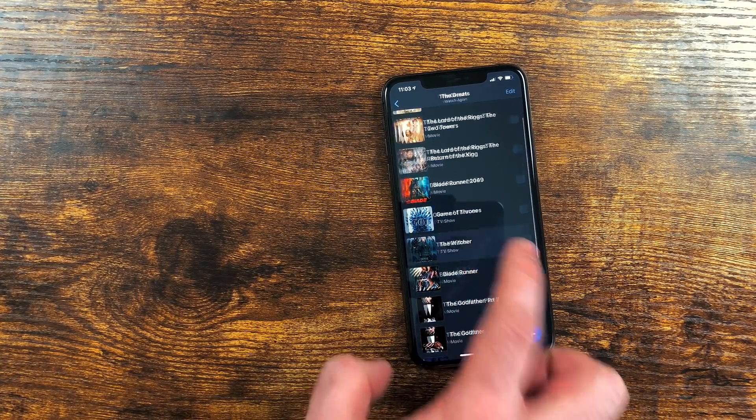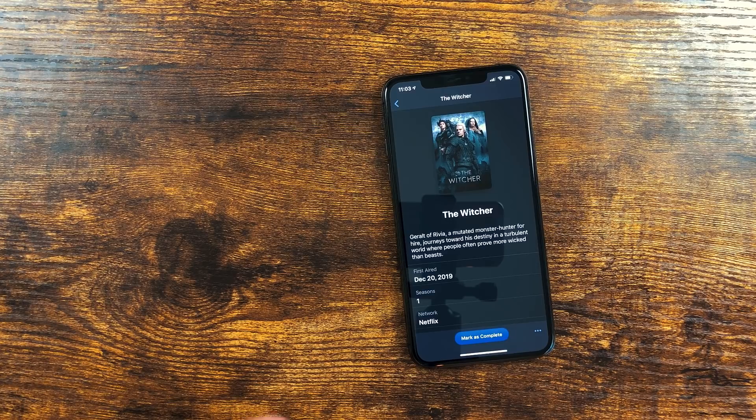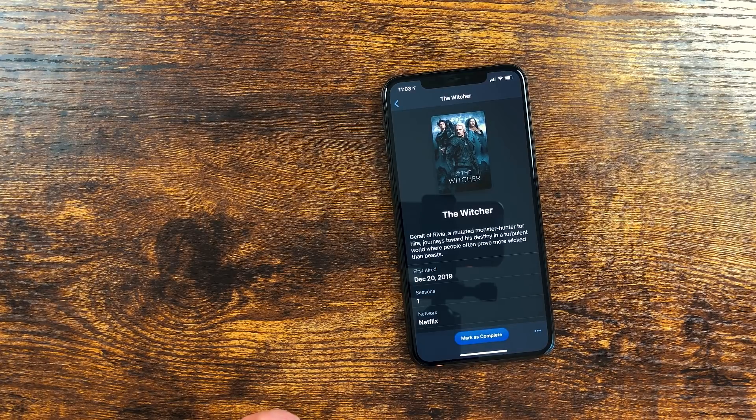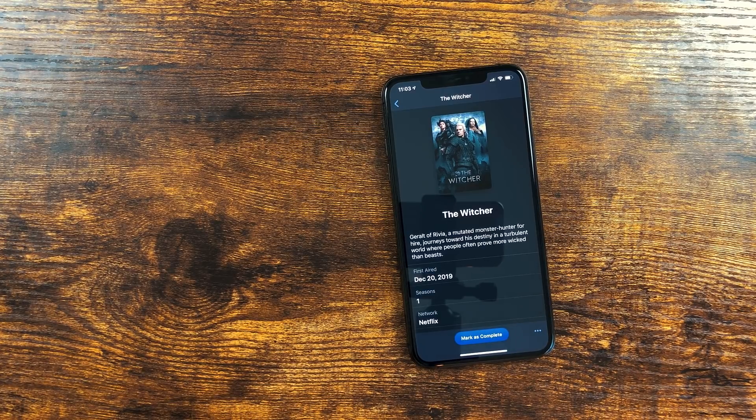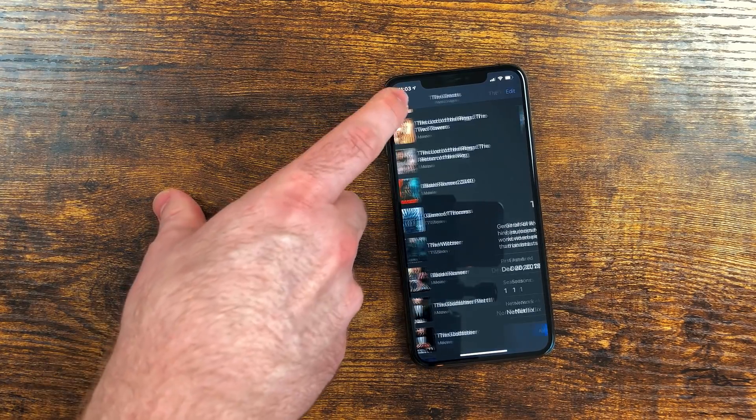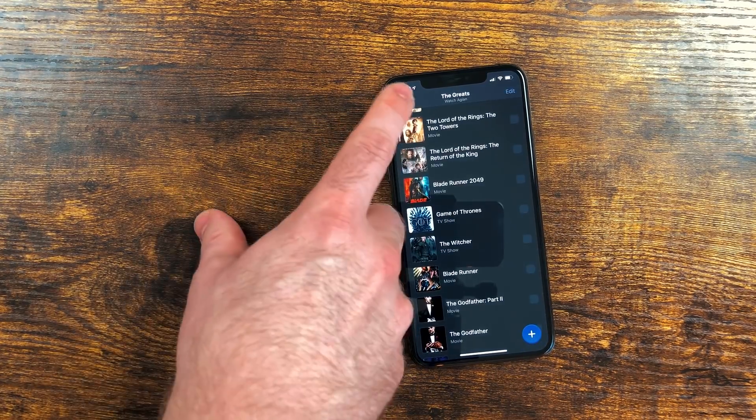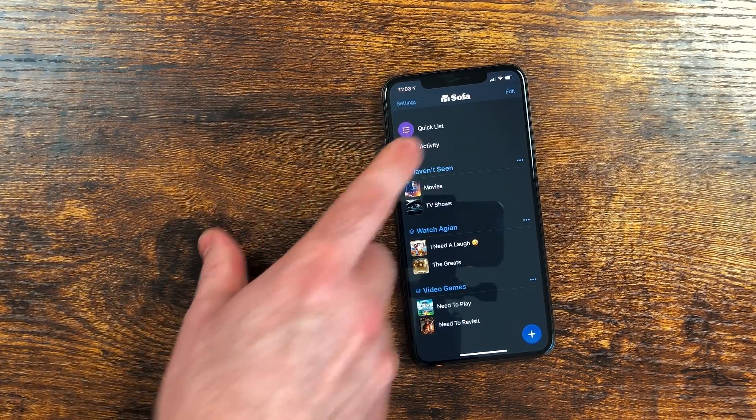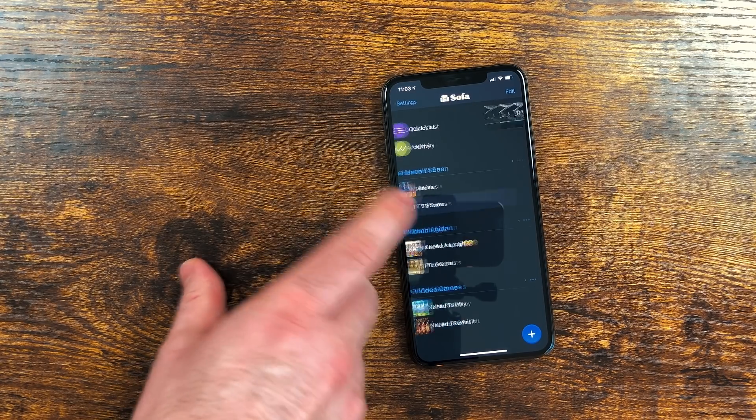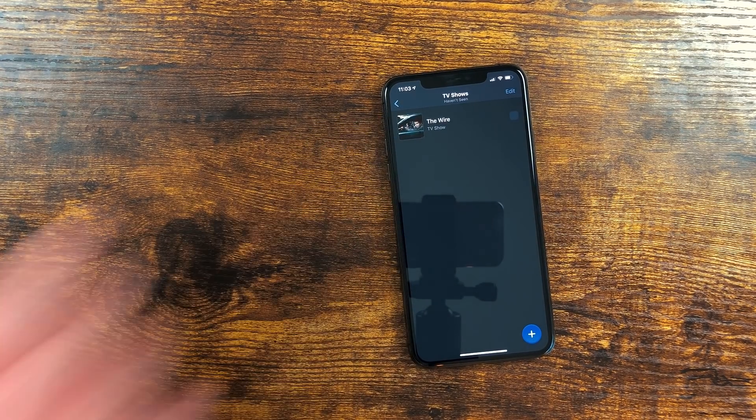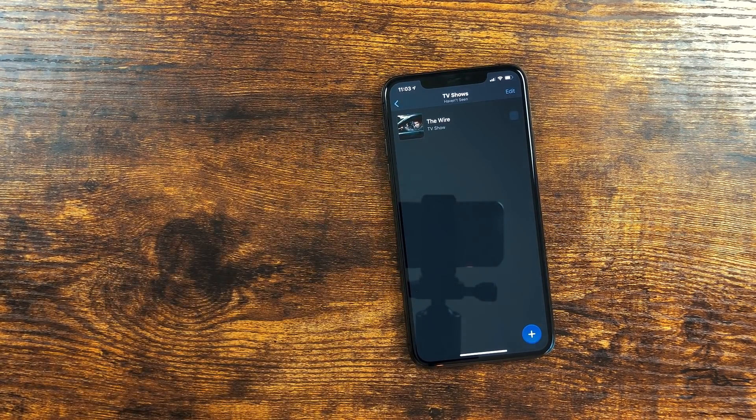What I like about Sofa is it automatically pulls the metadata of the content. This is a great app for tracking entertainment, so you don't forget to watch the show you've been putting off.